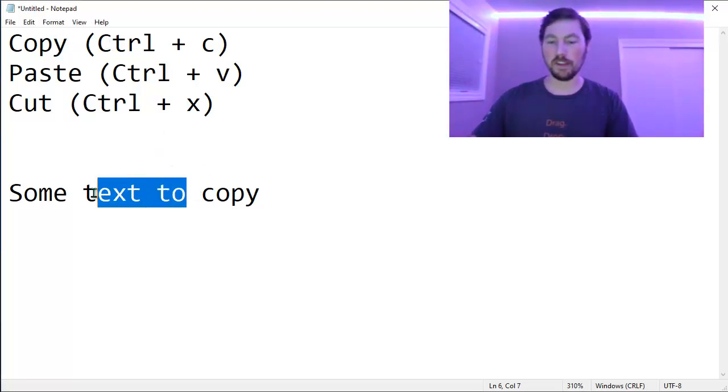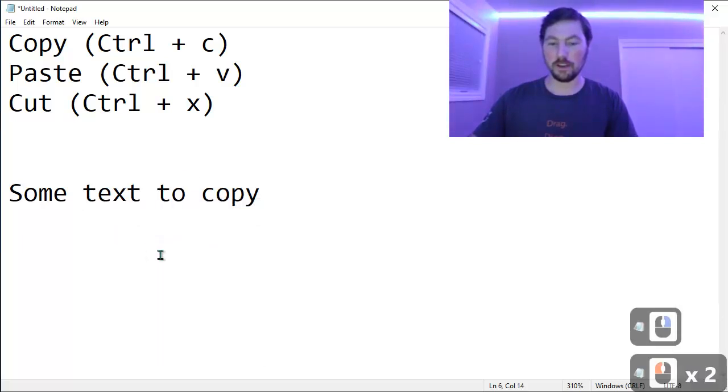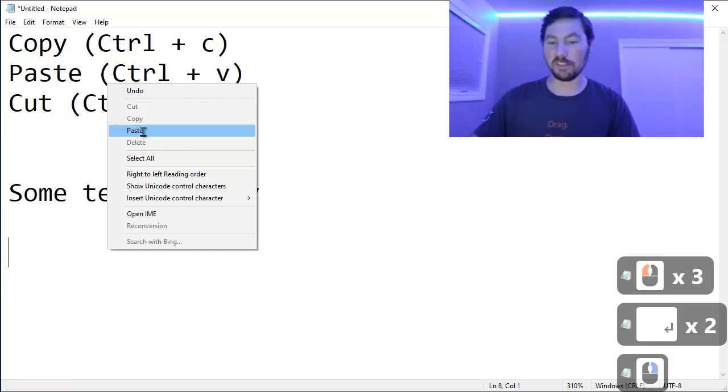I can use my mouse to select some text. I can right-click and say copy and go down below and right-click again and say paste.